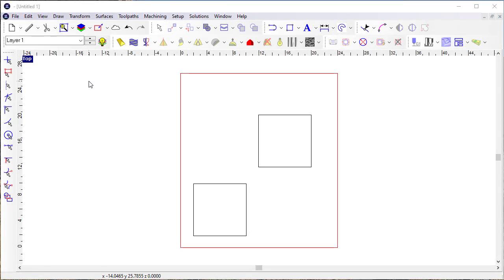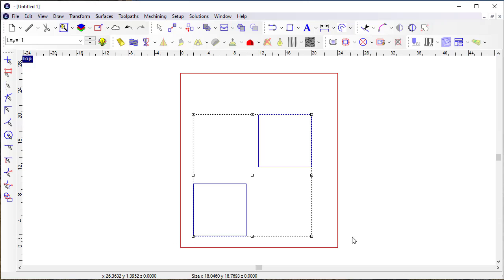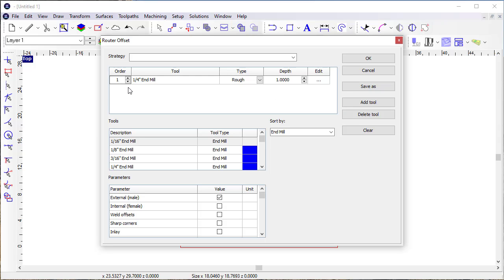When I create a routing offset toolpath for objects like this, I've just got some simple rectangles here. So when I create a routing offset, in this case one inch deep.